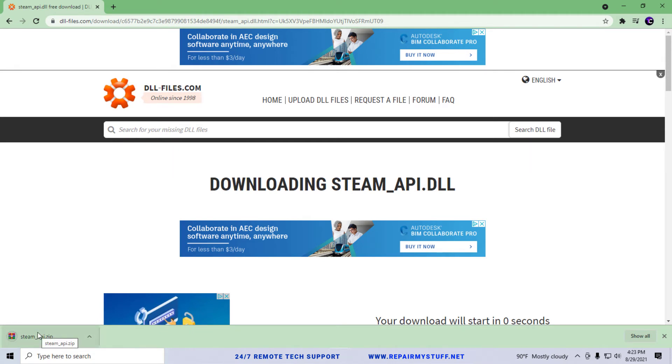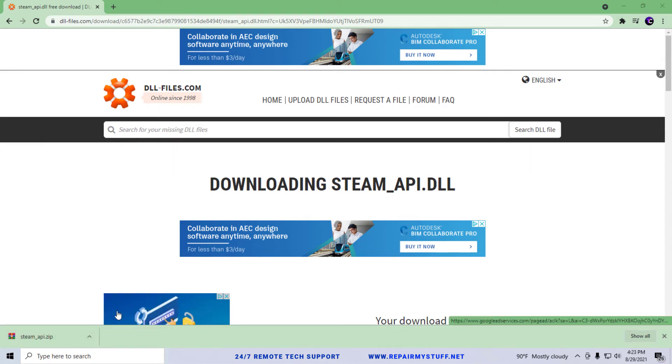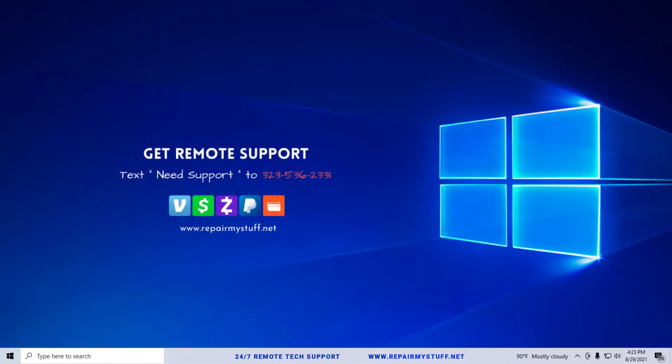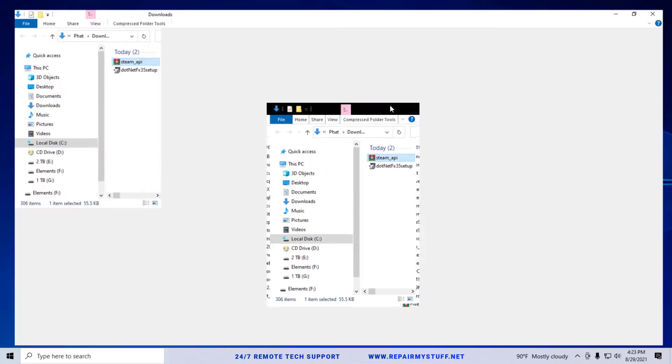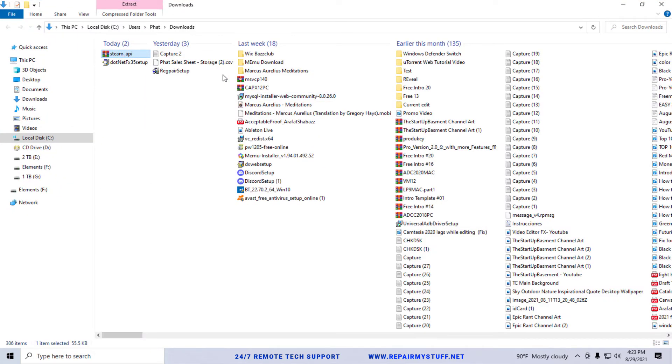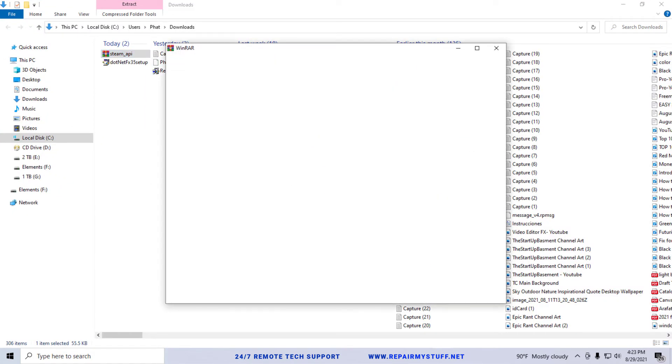Alright, so the file is right here. It's been downloaded. We're going to do is right click, open in folder. And in the meantime we're going to go ahead and close the browser. We don't really need that. So let's go over to our folder where our steam file is at.